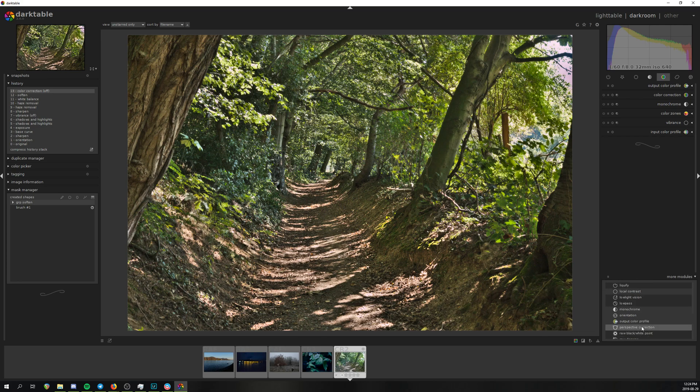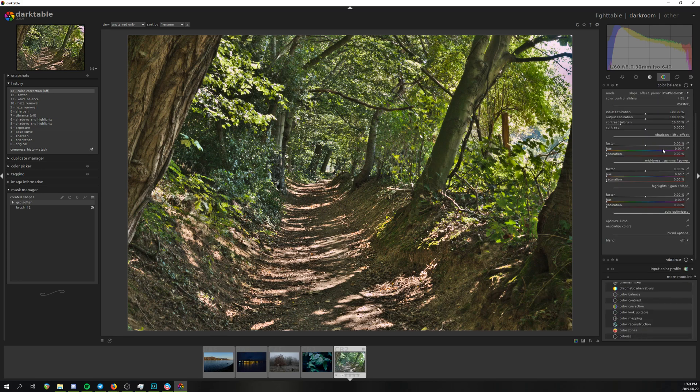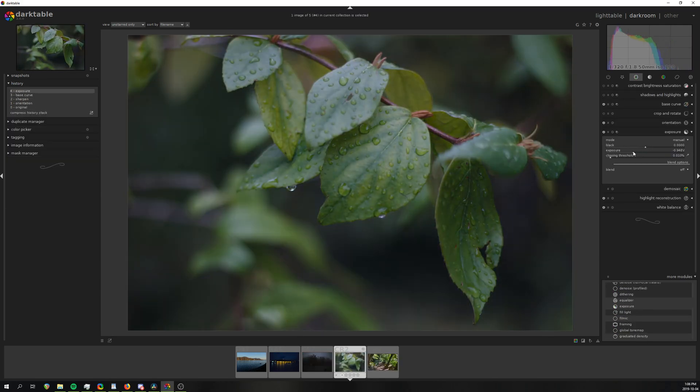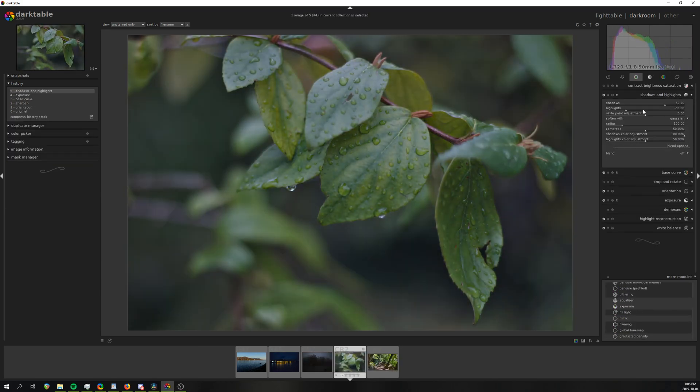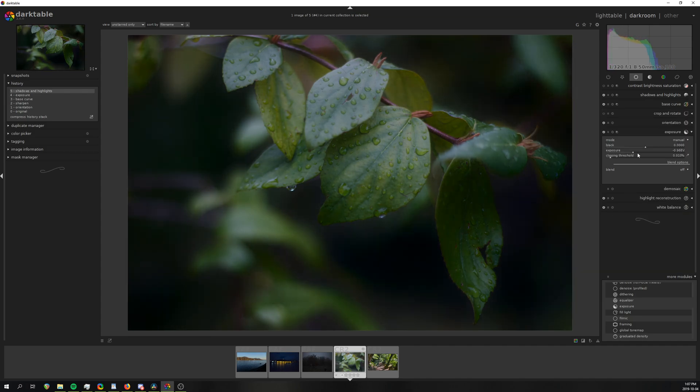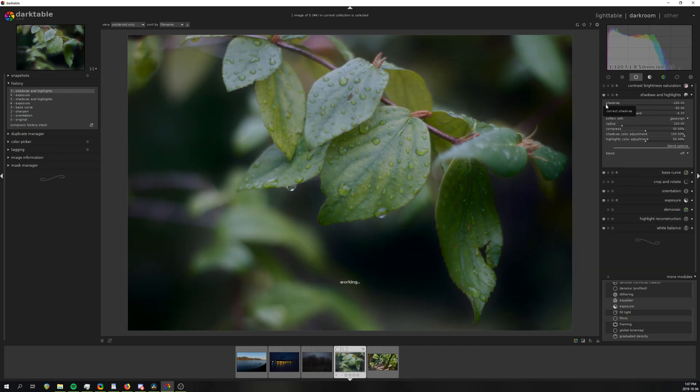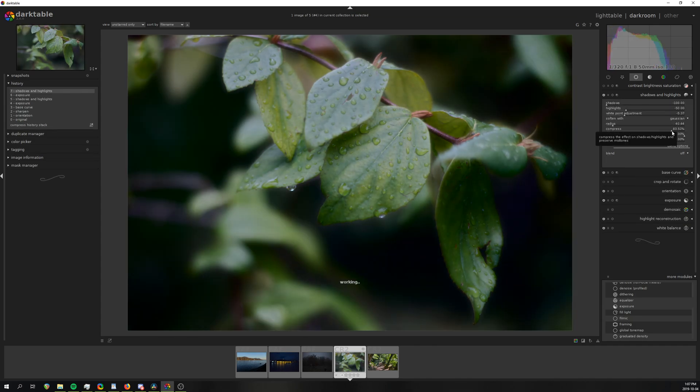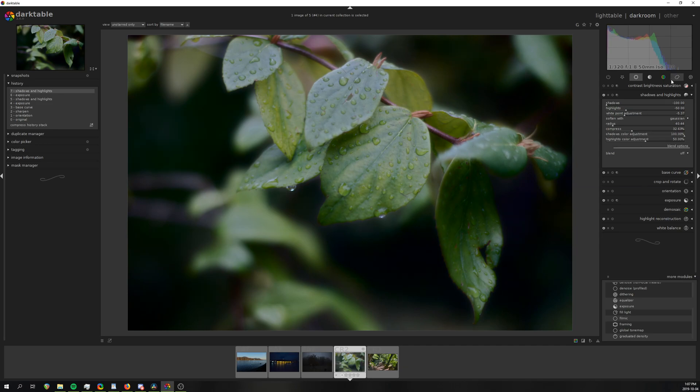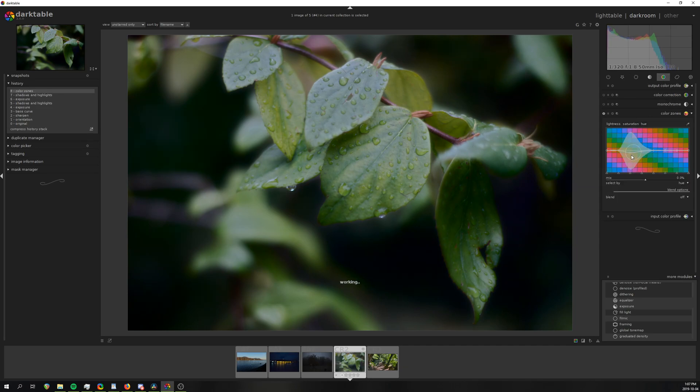The quality of the adjustments also lacks behind Lightroom or Capture One, as they don't seem to maintain the same color richness or depth. But then again, there might be a dozen additional sliders that I'm not aware of or haven't set to the correct value in order to get the best results.